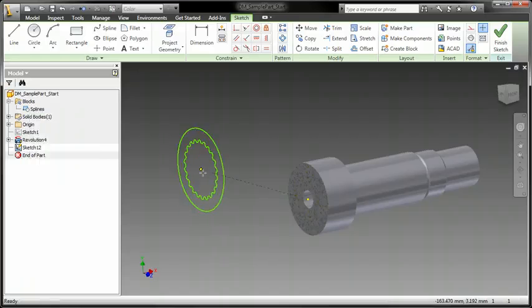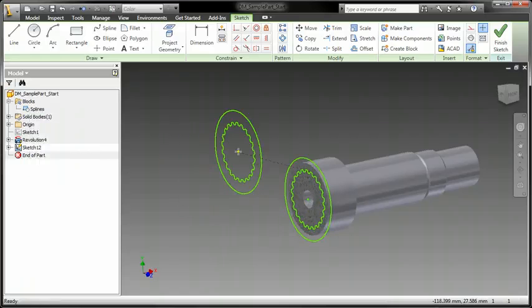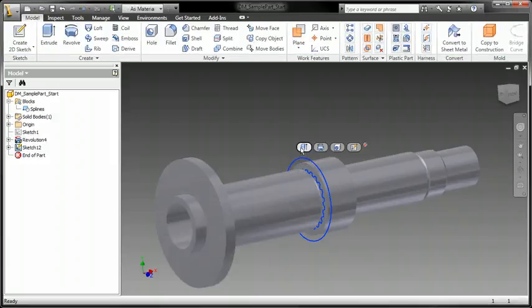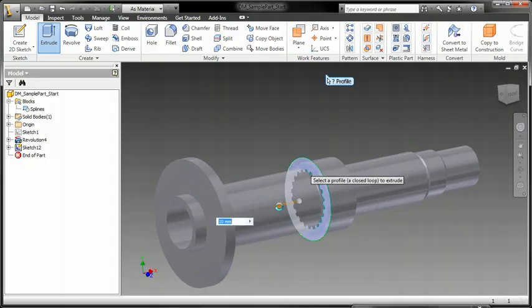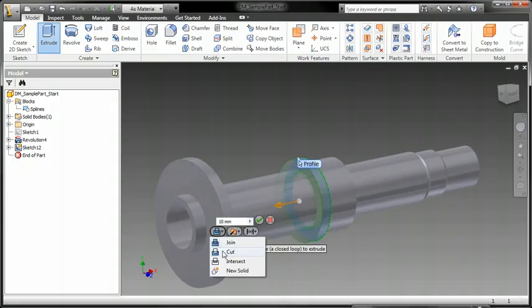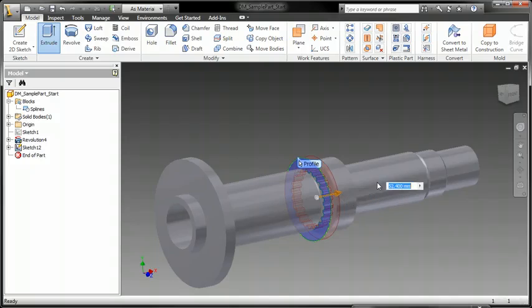With fewer distracting dialog boxes and less mouse travel, you can enjoy a faster, more intuitive design experience.